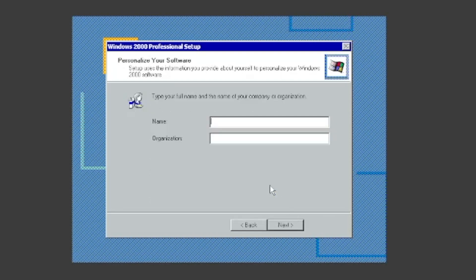Type your name and organization. I'll make mine name TOWF and my organization TOWF column.